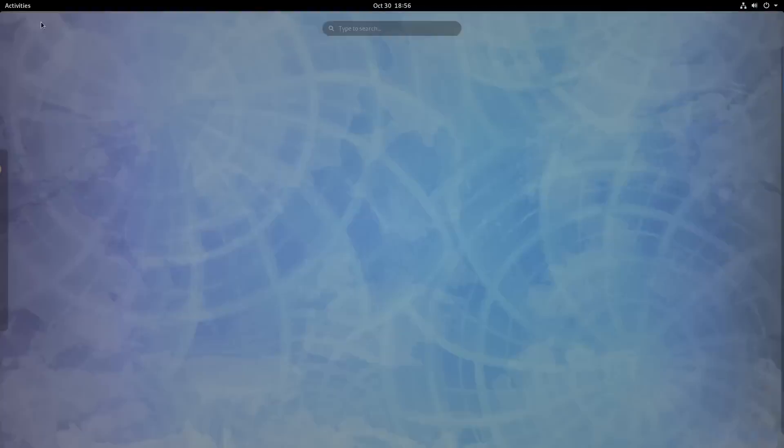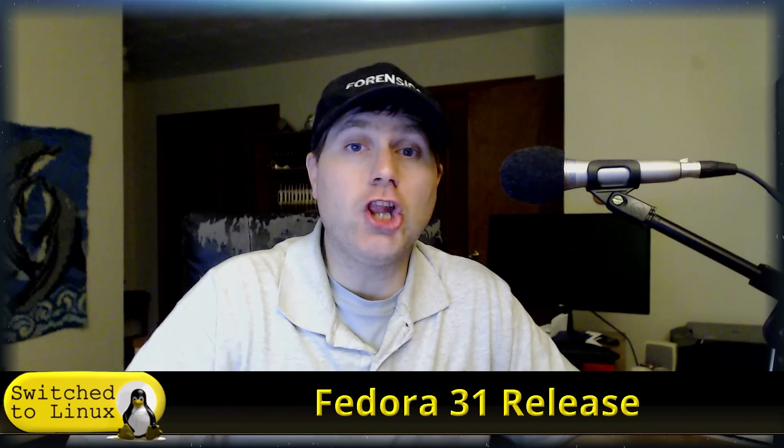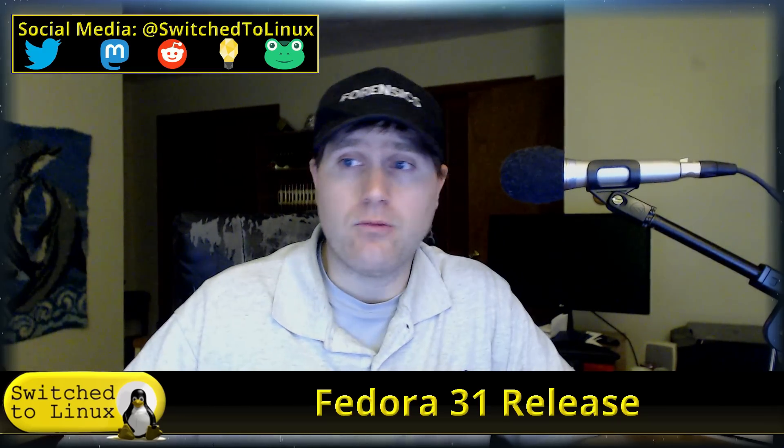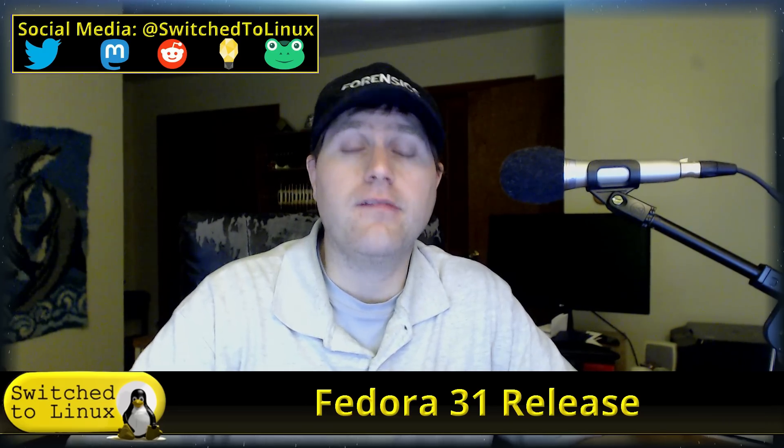All right. So there is Fedora again, nothing super special in the new Fedora. Pretty much all we are getting with this is the upgrade of several different packages. But if you have not checked out Fedora lately, go ahead and check it out. It has actually come a long way and it is now probably something that will end up on my recommendation list in the near future because it is just becoming so easy to install, so easy to work with. And I have had zero other issues with it.